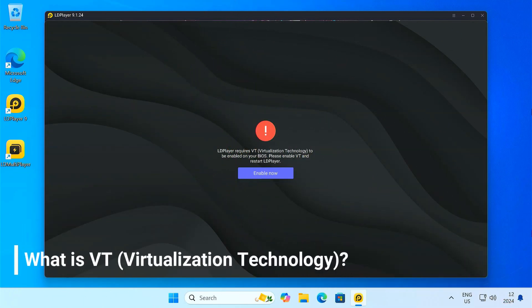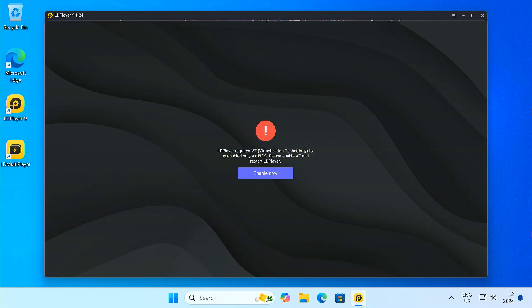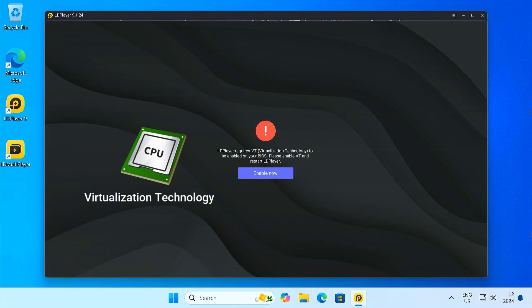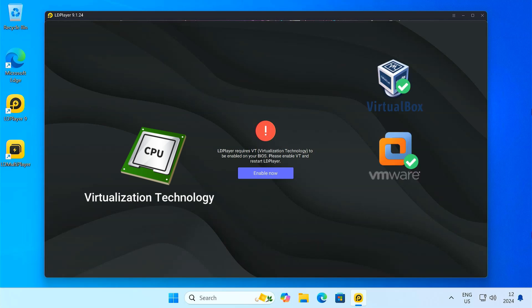First things first, what exactly is VT or virtualization technology? VT is a feature built into most modern CPUs. It allows a single processor to act like multiple virtual processors, enabling you to run multiple virtual machines simultaneously on one physical machine. This is the core technology that makes virtual machine software like VirtualBox or VMware work. LD Player also utilizes this technology to run Android on your Windows PC.